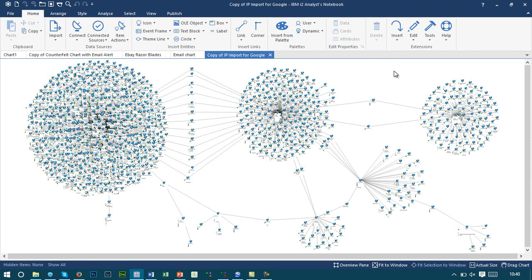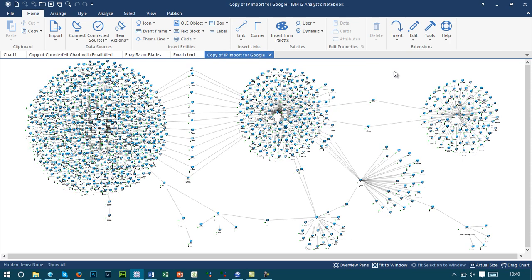The next step is taking a whole host of data contained and captured along with these emails. For example, we can start to capture IP information and DNS data in order to understand exactly where this content is being published from.